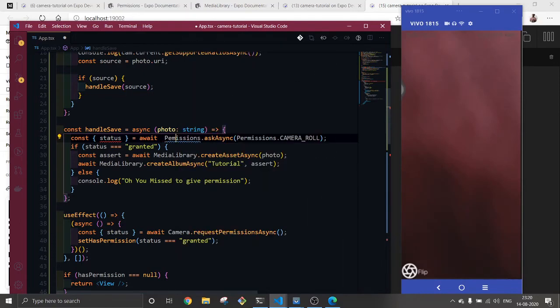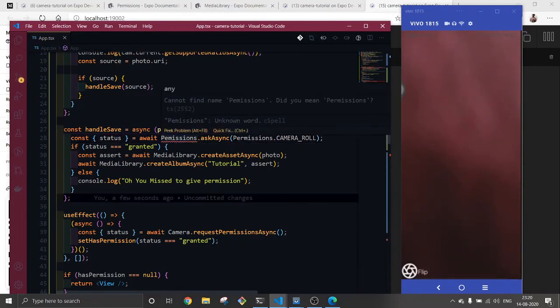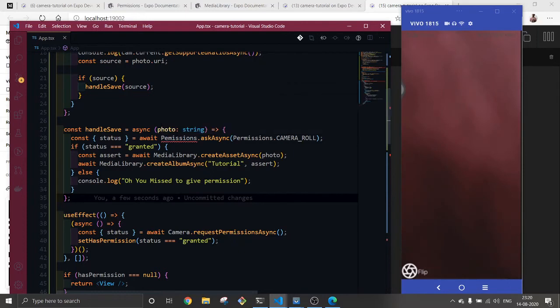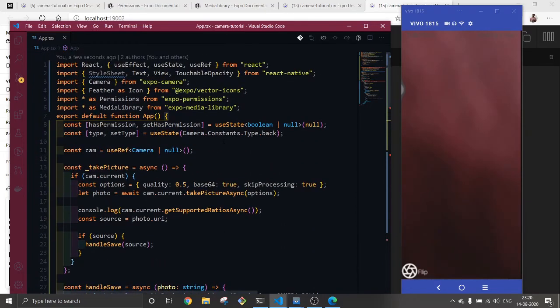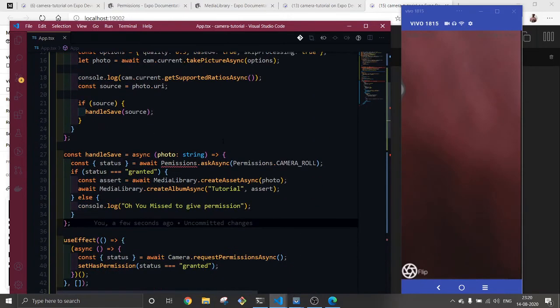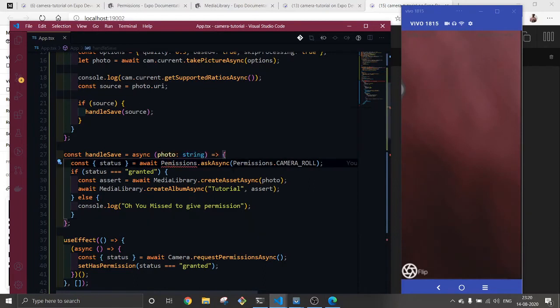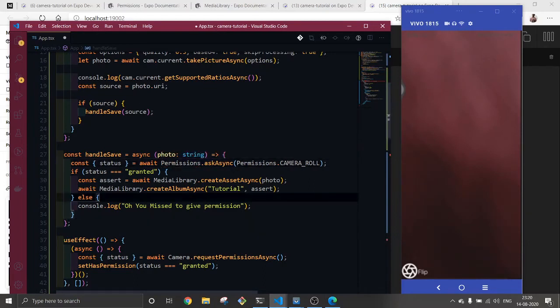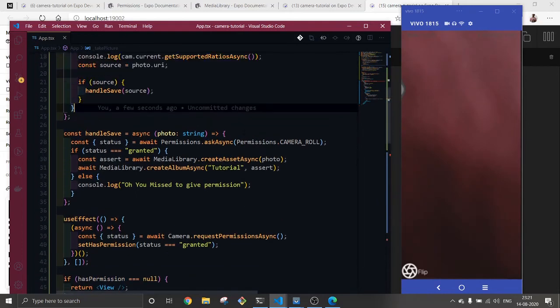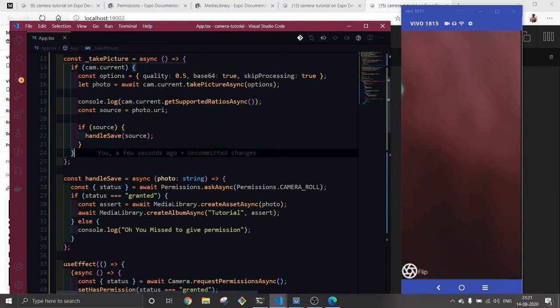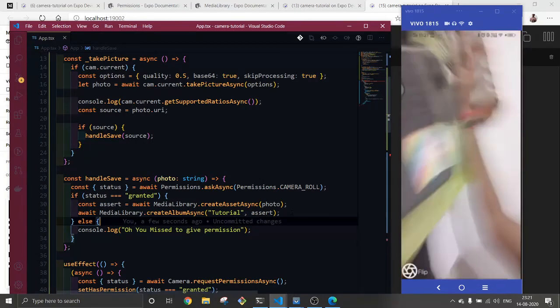How I make a mistake. It means it should be right. Okay, date permission or permissions, typo. Okay, now I think this might work this time. Let's see.